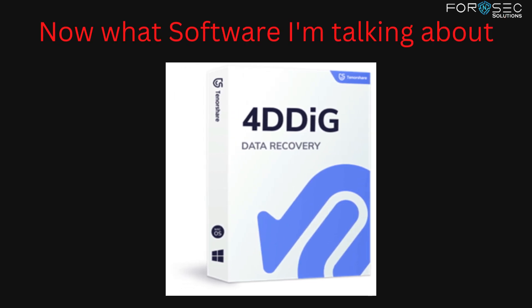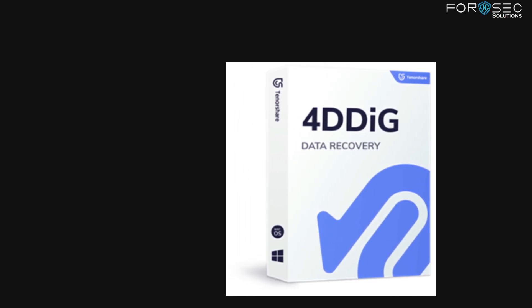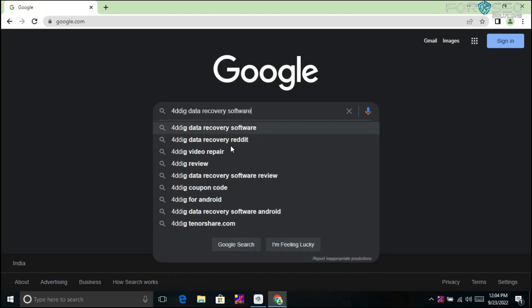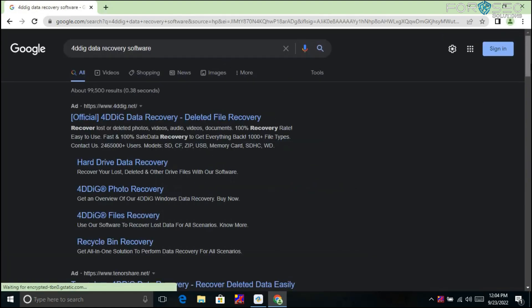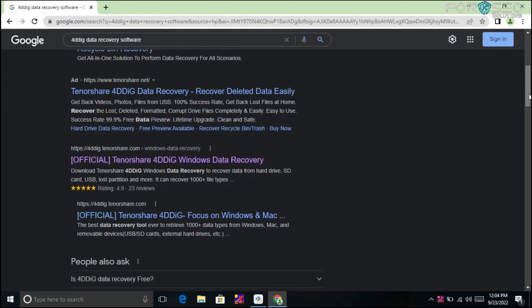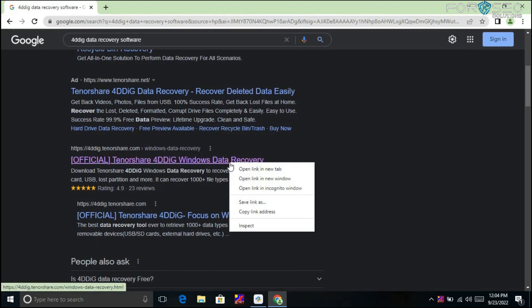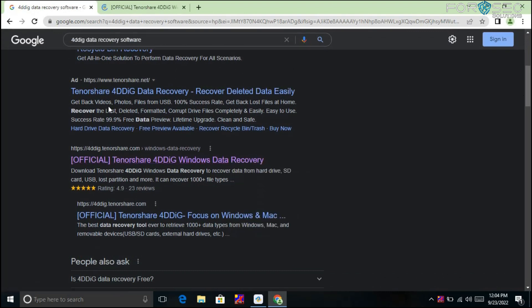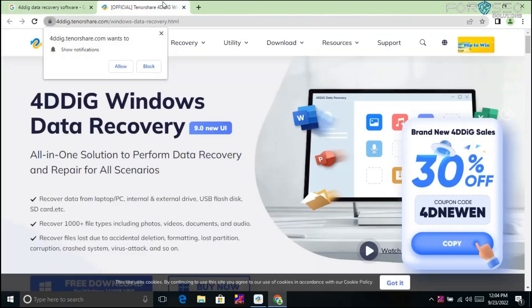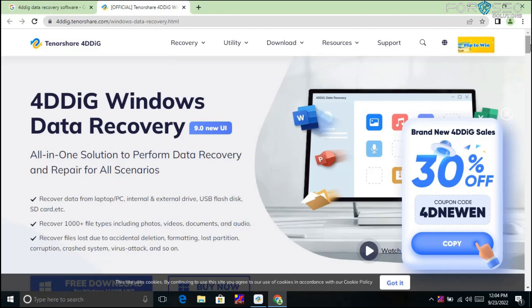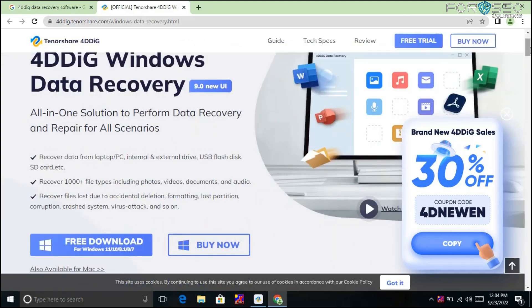The software I'm talking about is 4DDiG Data Recovery Software. You just type '4DDiG data recovery software' and visit their official link at 4ddig.tenorshare.com. This software is developed by Tenorshare and is an all-in-one solution to perform data recovery and repair for all scenarios.